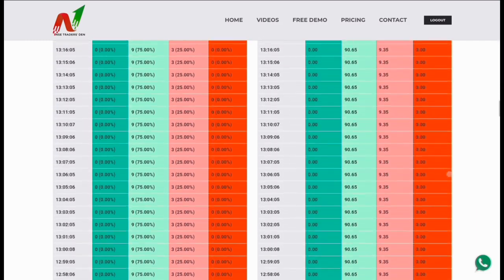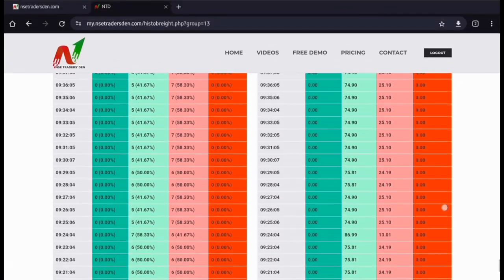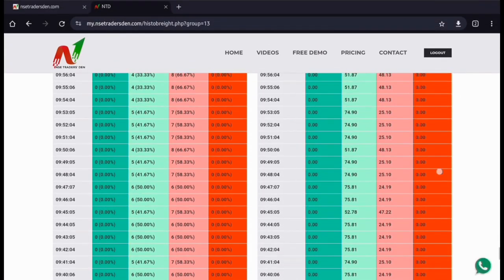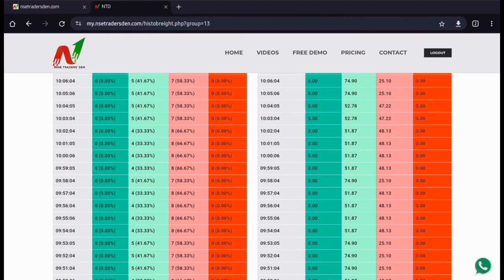Here, at 9:59, I need to check whether my data was negative or not. To confirm this at 9:56, you need to check whether you had breadth and weightage both at 60% negative or not. My breadth was negative at 66.67% — 12 out of 8 stocks were negative — but my weightage was only negative at 48%.